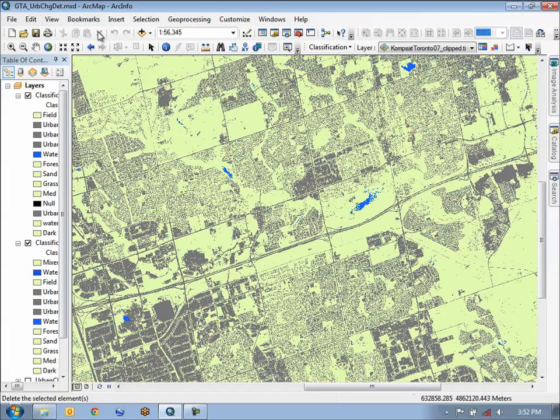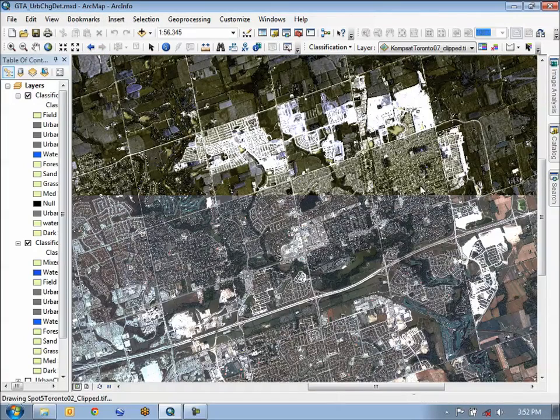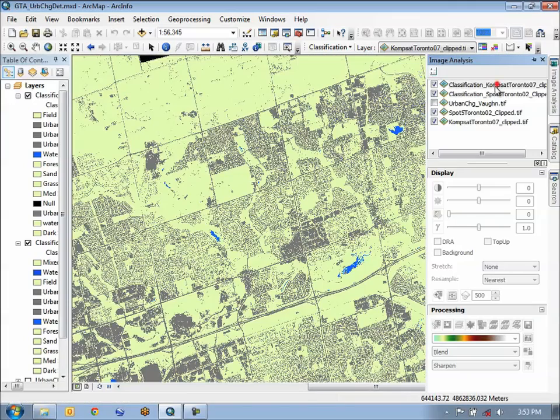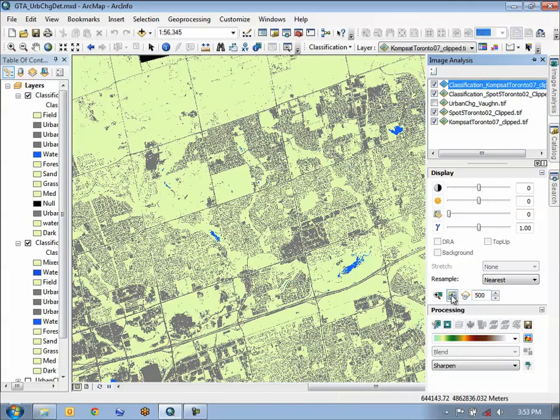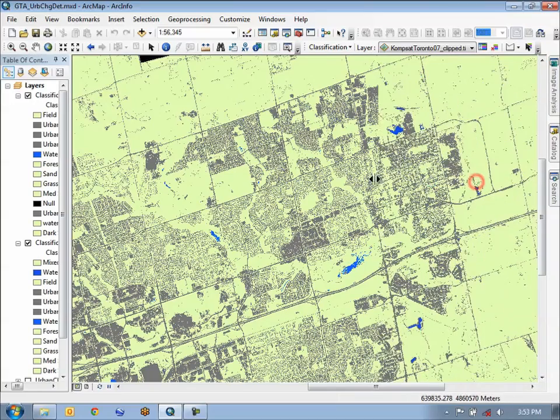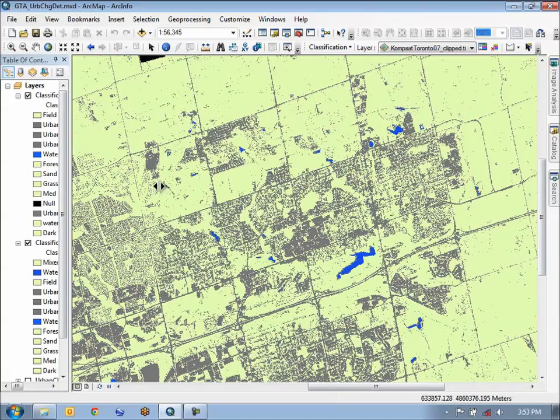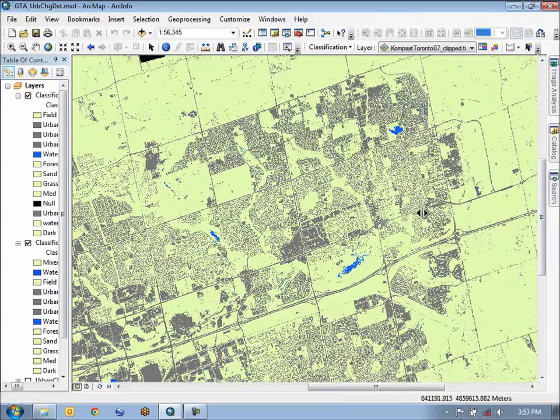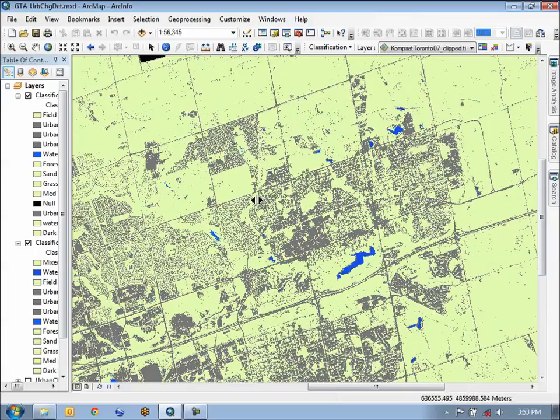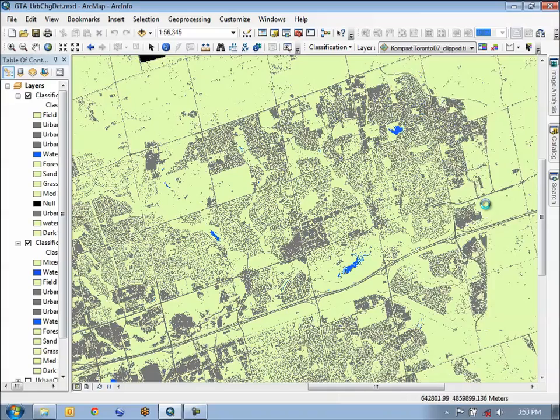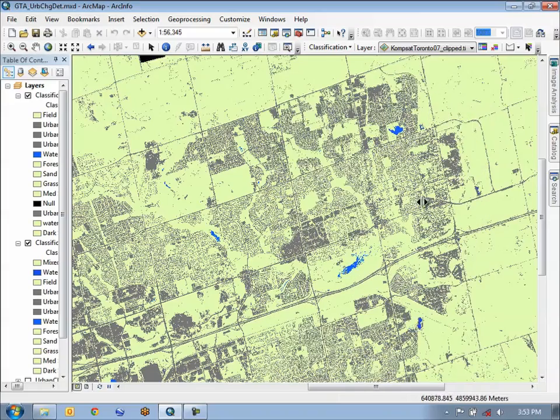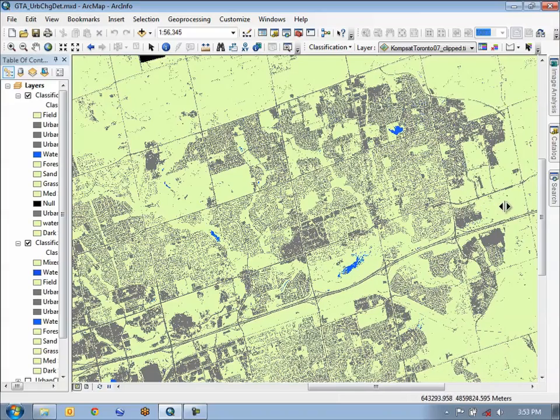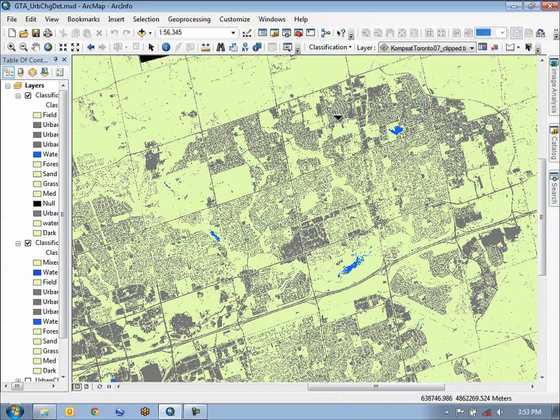I'm going to very quickly show you in our overview of the two areas where there is change using the swiping tool in the image analysis. We select the top layer that we want to perform swiping on, choose the swipe tool down here, and then we can perform a very quick visual inspection of the area. As you can see, there's a significant difference between the urban landscape of the two scenes from 2002 and 2007. These are new subdivisions that are being put in. But now we want to document and highlight this in a final change detection map.